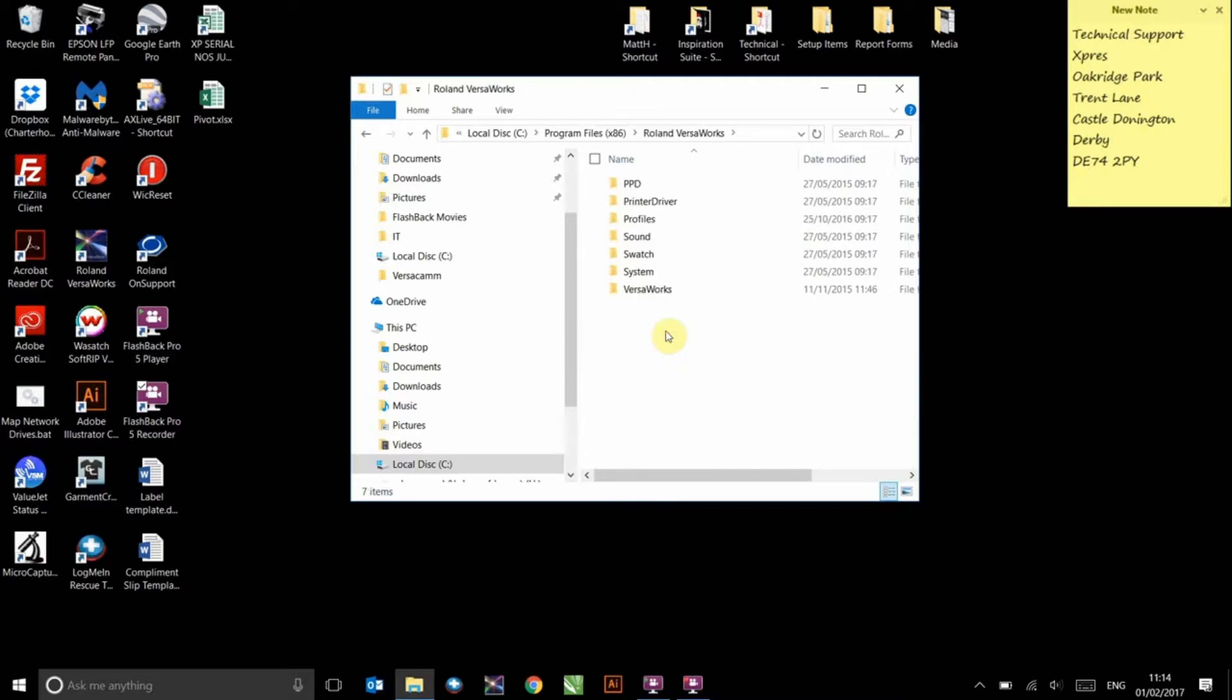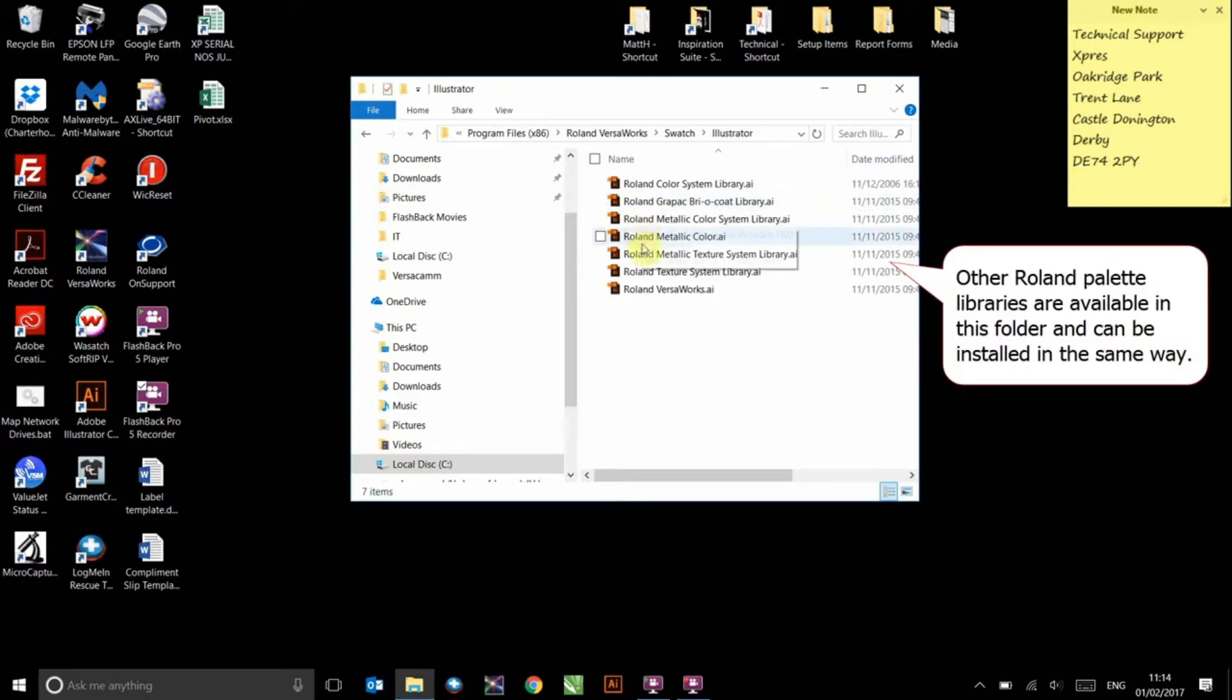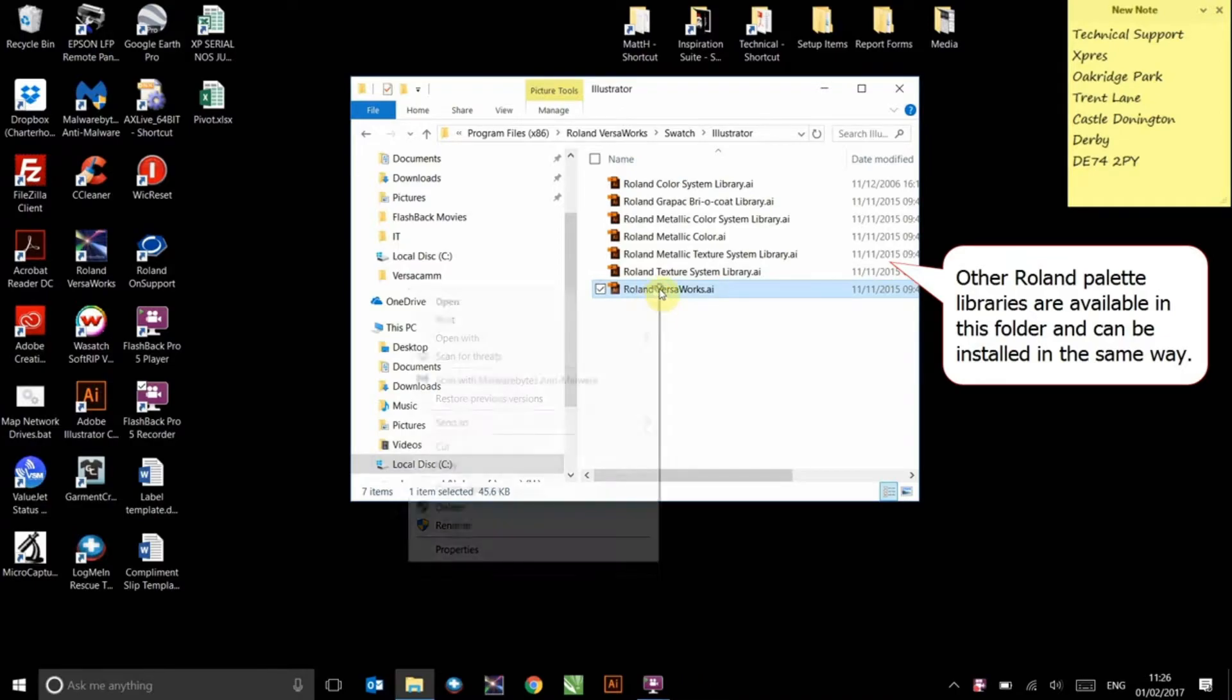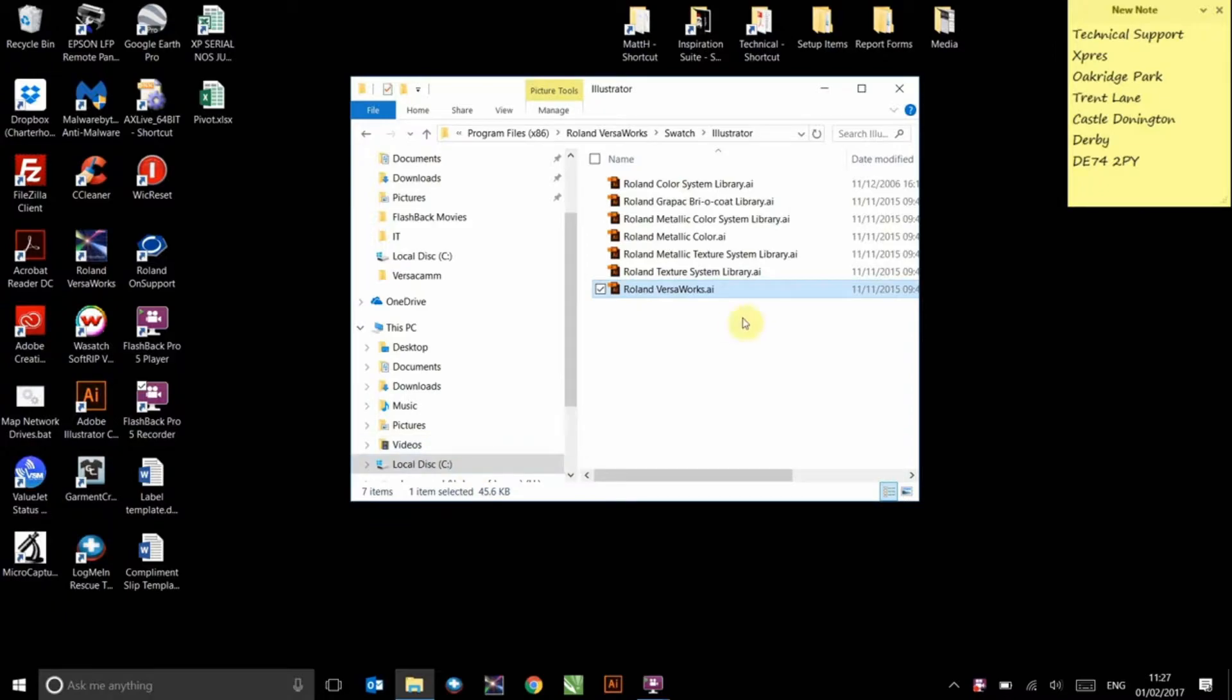Select Illustrator, double click it to enter, and select Swatch then Illustrator. Find the Roland Versaworks file and copy it by pressing Ctrl+C or by right clicking the file and pressing copy. Close the window when you finish this part.